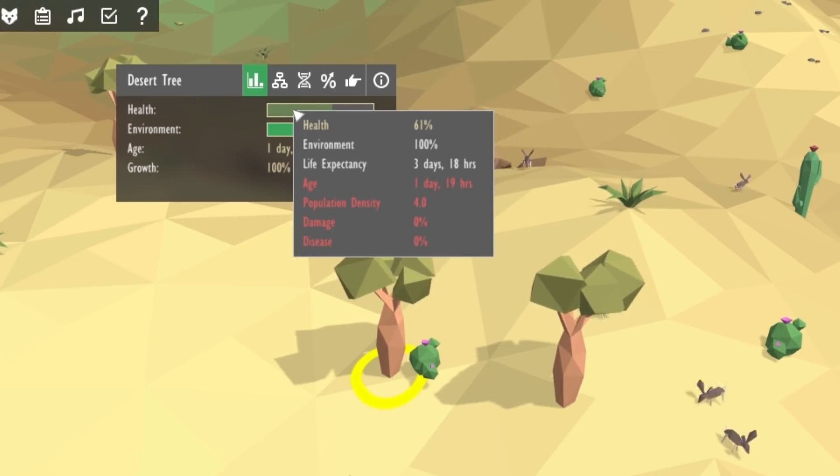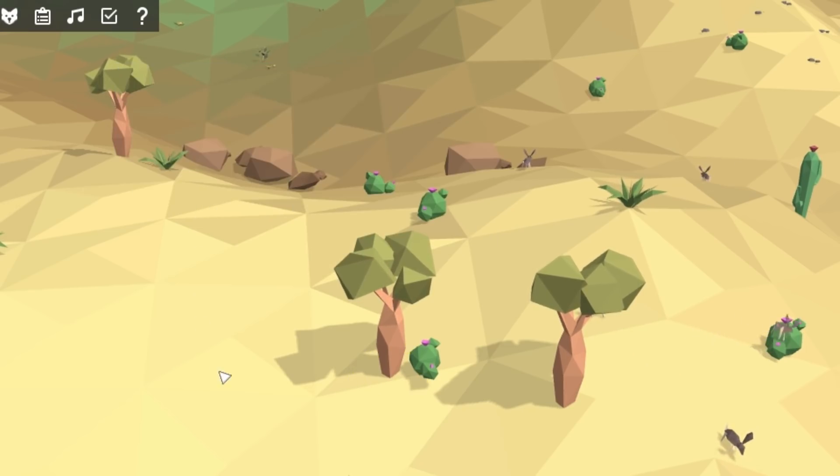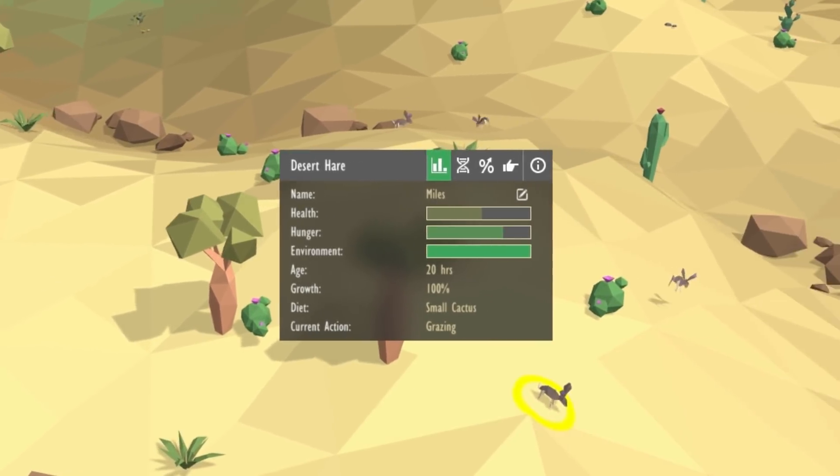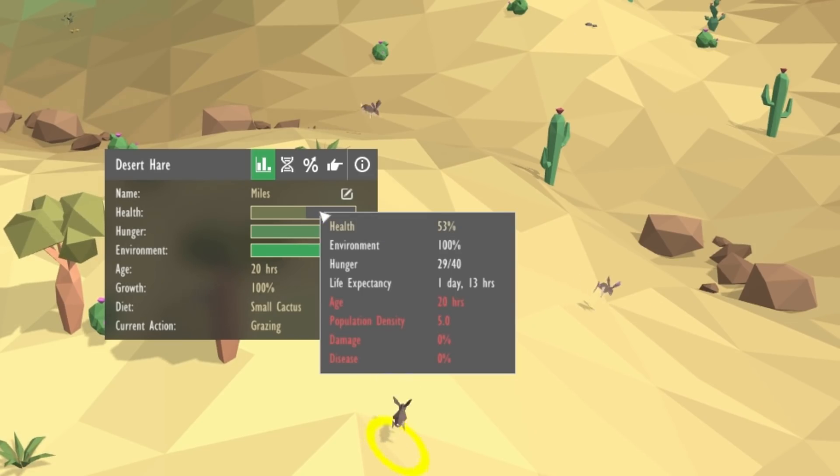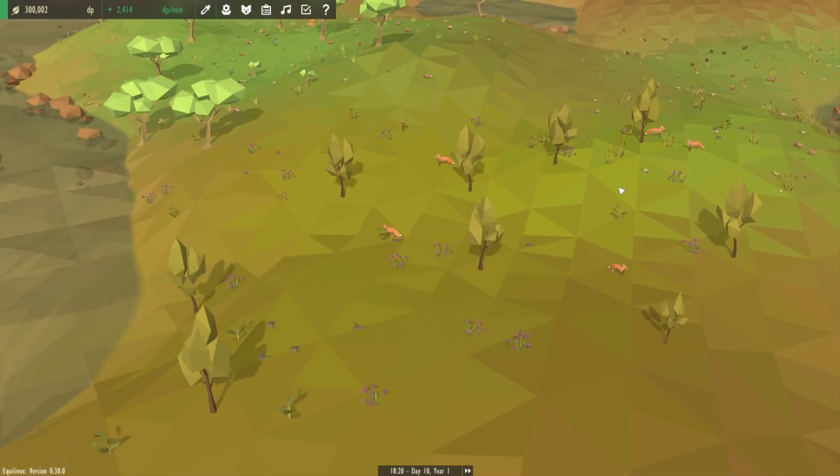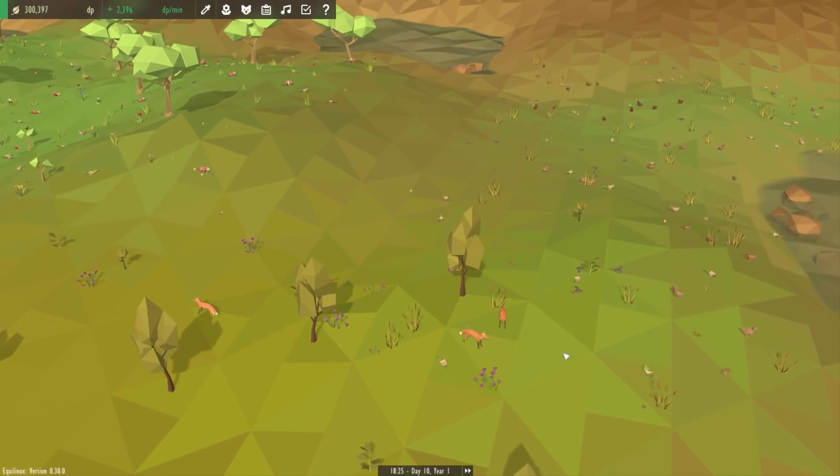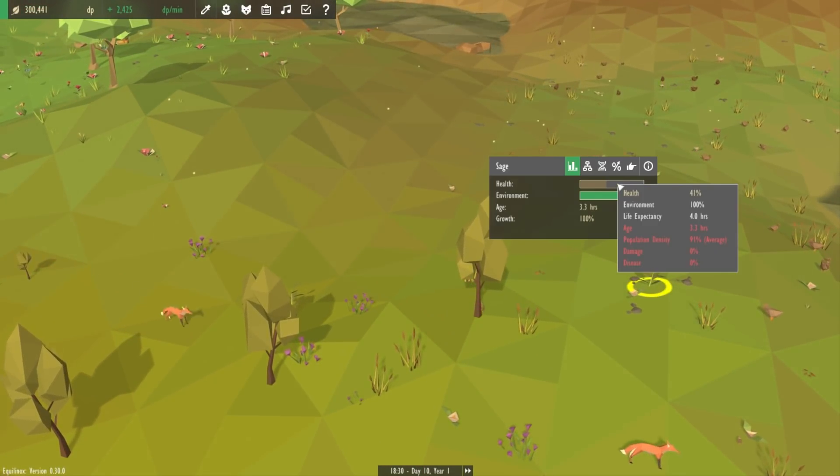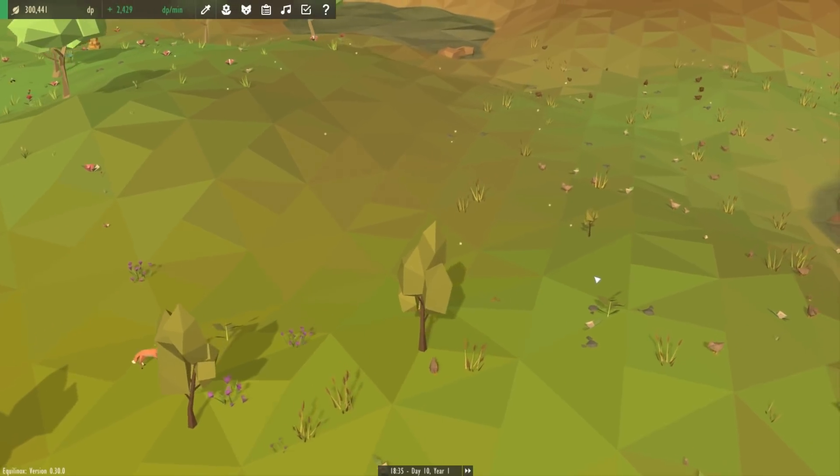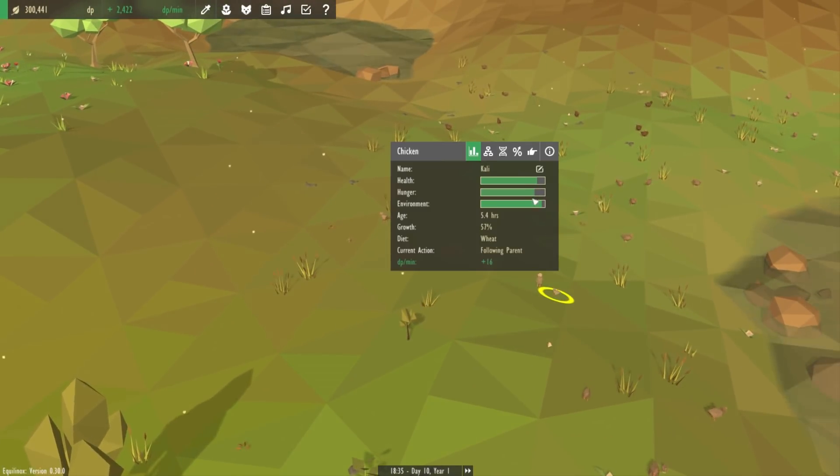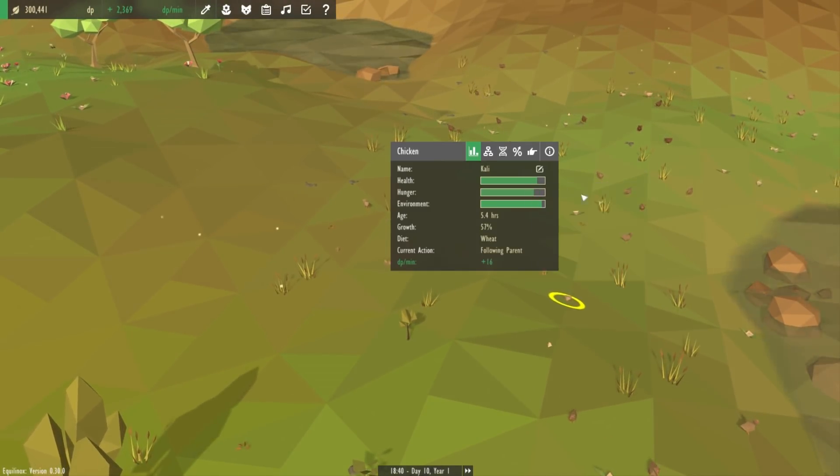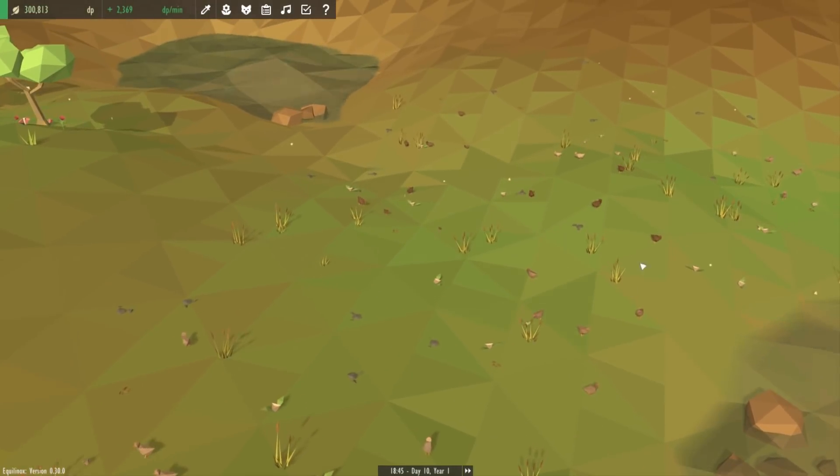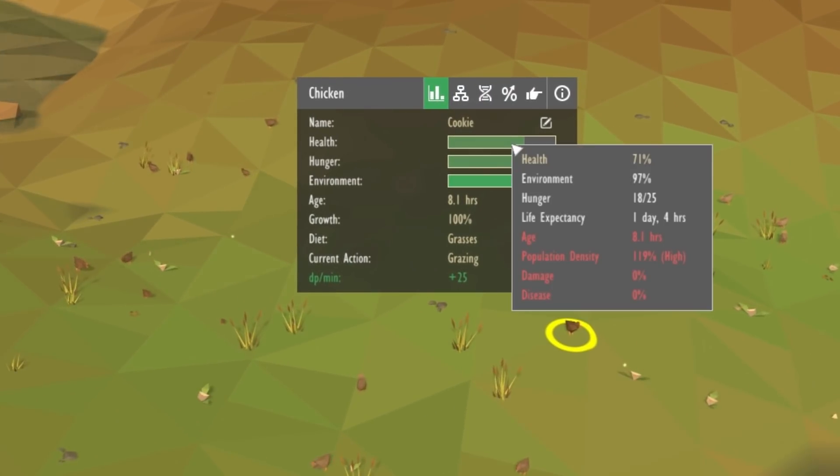So you can see that one of those factors is the local population of similar species, and previously I just put this down as a number, but there wasn't really any indication as to whether this number was higher than expected, or lower than expected. So I've now changed it to a percentage of the expected population density for that plant or animal. So if the population density is over 100% then you would expect for that entity to live for less time than its usual life expectancy.